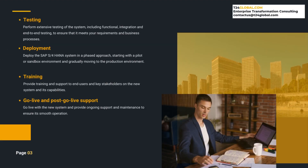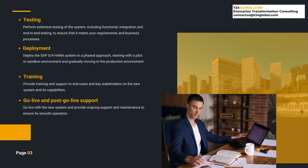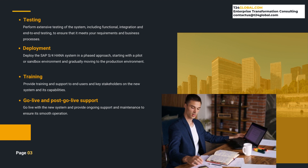Testing. After the system configuration is complete, it is important to perform extensive testing of the system, including functional, integration, and end-to-end testing, to ensure that it meets your requirements and business processes. This will help in identifying any issues or gaps in the system and ensure that the system is ready for deployment.